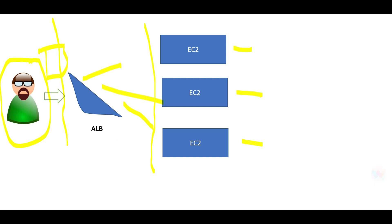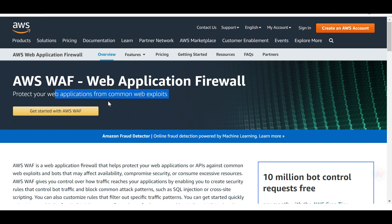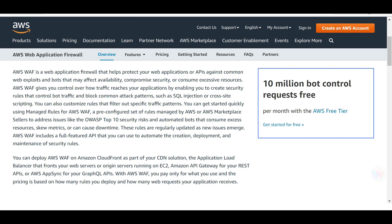Why do you put WAF on ALB? WAF helps protect from common web exploits. For example, bots can compromise the availability and security of your application. That's why many times you see people asked for a CAPTCHA code while logging in — displayed in italic or different fonts to confuse bots and verify that a human being is logging in.